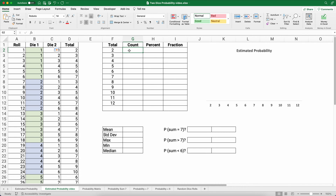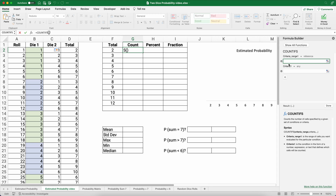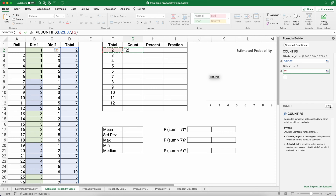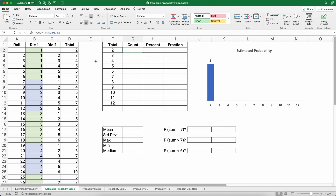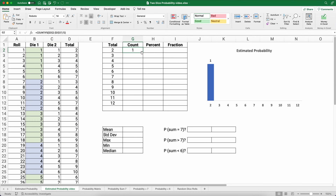We can count how many twos, threes, fours there are using COUNTIFS. I'll click the fx button to bring up the formula builder and search for COUNTIFS. The criteria range is all 36 possibilities, and the criteria is the value we're counting — for example, a two only occurs with double ones, so the count is one. To copy this down, make the criteria range absolute using F4.